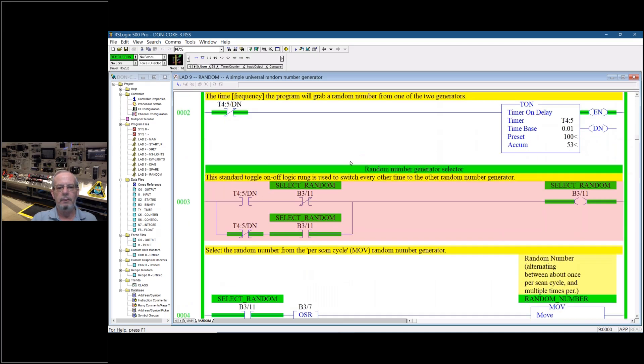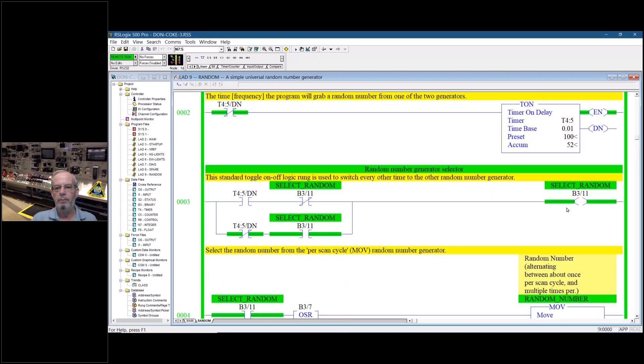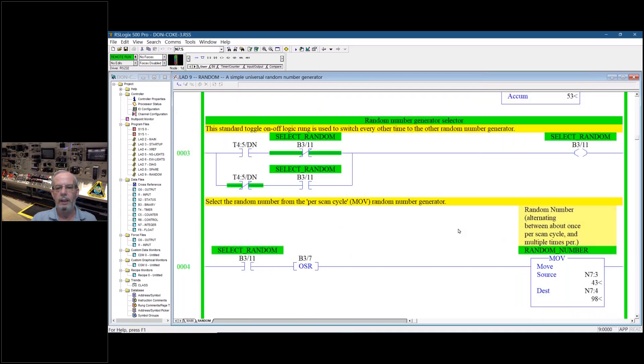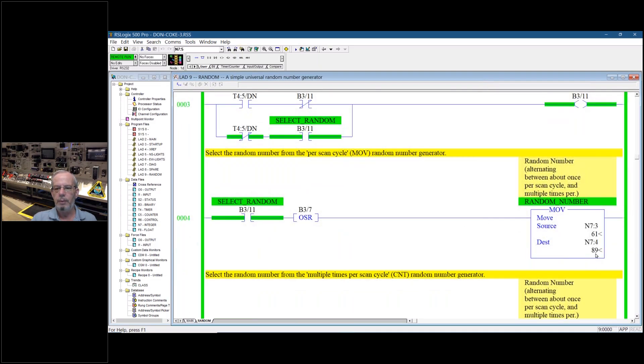And with those two different timing cycles, that gives you the randomness because down here we're going to be alternating between those two random generators to pick our actual number which will be right here.